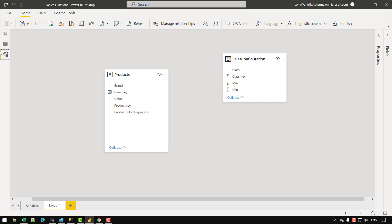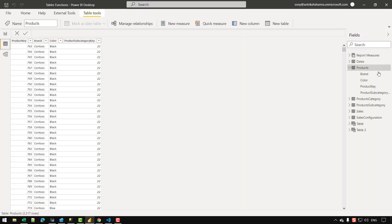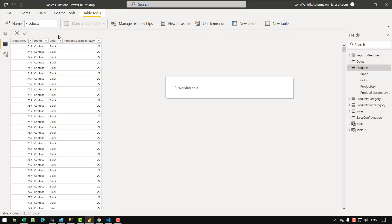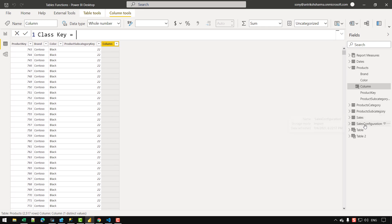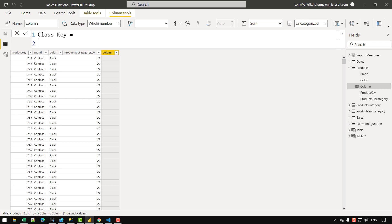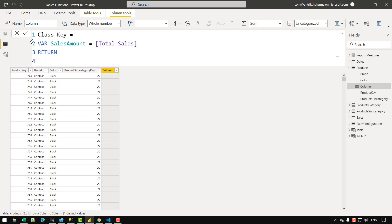Let's go to the products table and click on the new column option. I'm going to name it 'class key', because I'm going to import the class key from the sales configuration table to create a relationship. The first thing I want to do is assign the sales amount for each row, so let's create a new variable named 'sales amount' equal to total sales and return that variable.